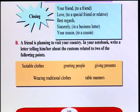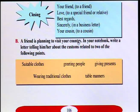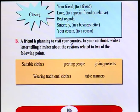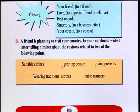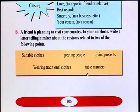Part B: A friend is planning to visit your country. In your notebook, write a letter telling him or her about the customs related to two of the following points: suitable clothes, greeting people, giving presents, traditional clothes, and table manners. Try to write this letter. You can select two of them.